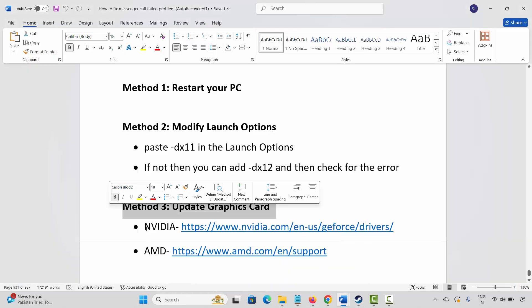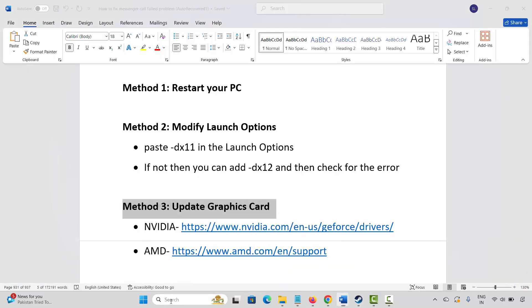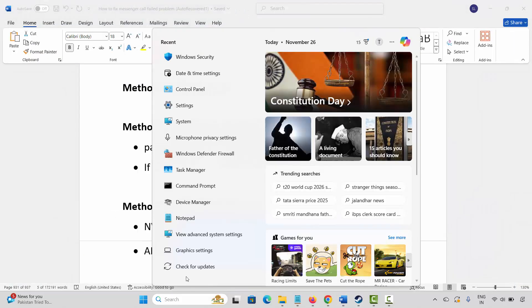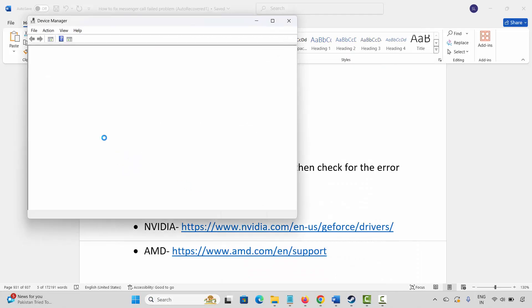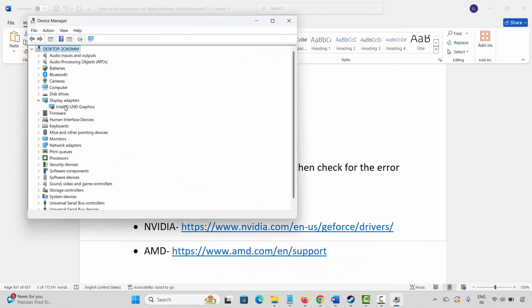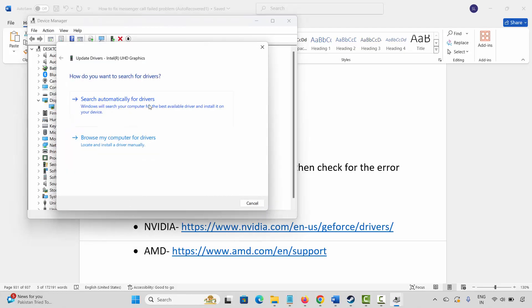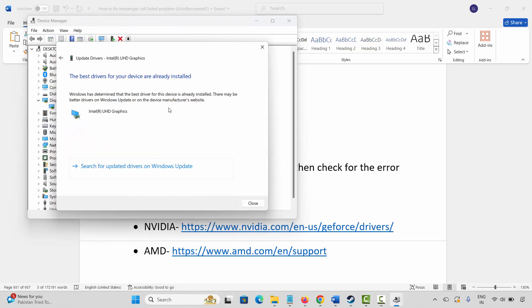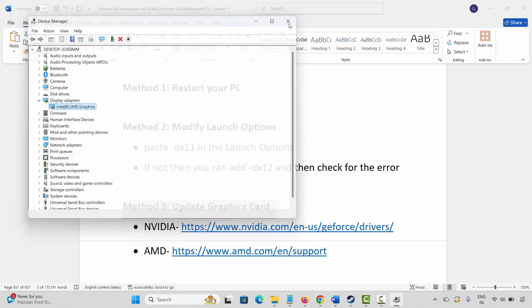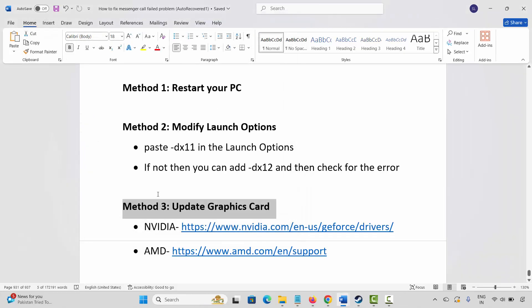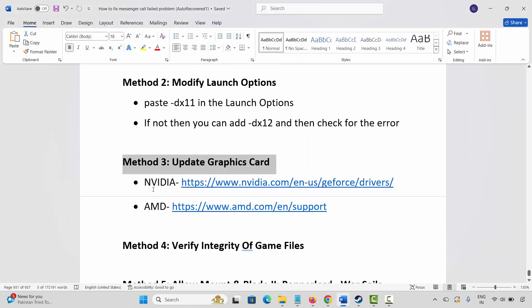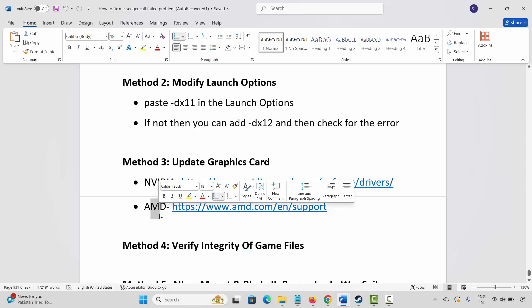Next method is to update your graphics card. Go to Windows, search for Device Manager. Expand Display Adapters, select your graphics card, right click on it, click on Update Driver, and then click on Search Automatically for Drivers. This will check and update your graphics drivers. After that, check if the problem is resolved. Nvidia and AMD users can go through the link provided in the description to easily update your graphics card from there.